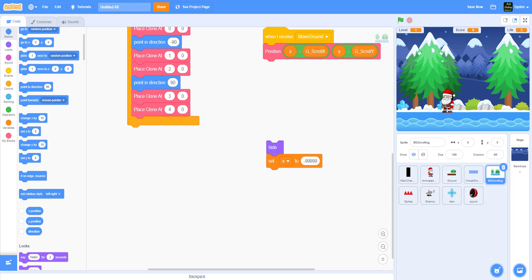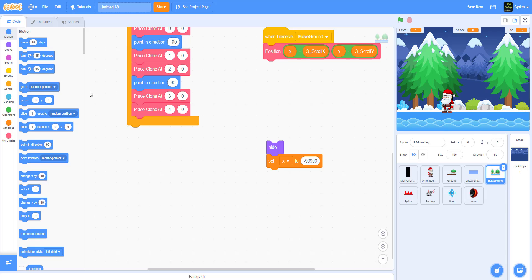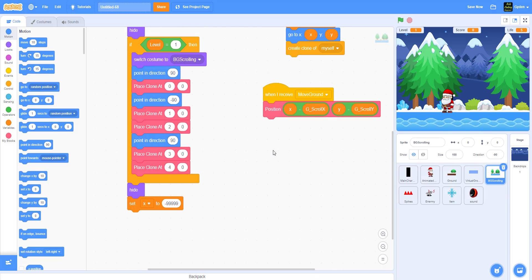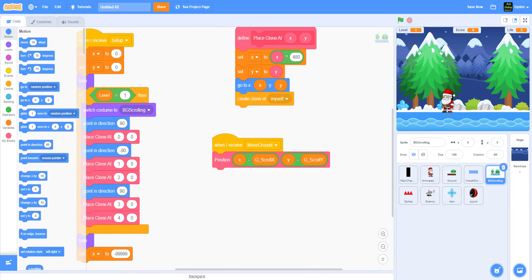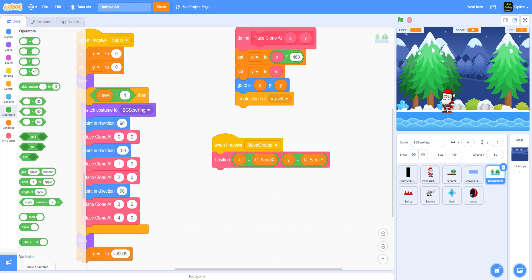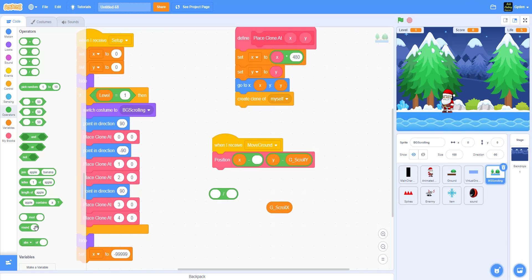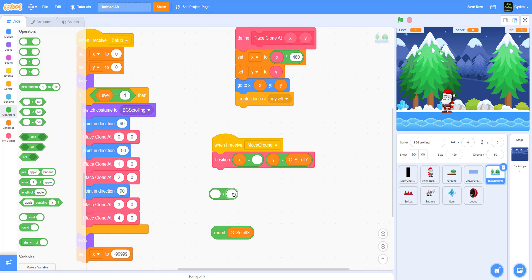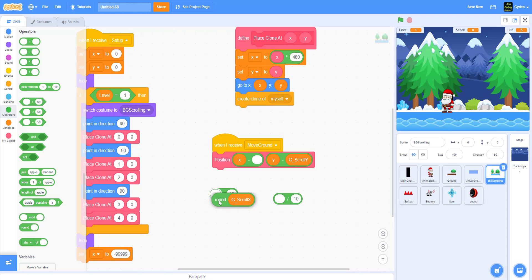Maybe four clones is enough - it depends on how it looks when you play. This is my level one so far. Now let's change the movement. Since I told you we're going to make it slower, we'll use the division sign. We'll use the math round function and divide by 10. Duplicate this and put it here - round of G of X divided by 10.